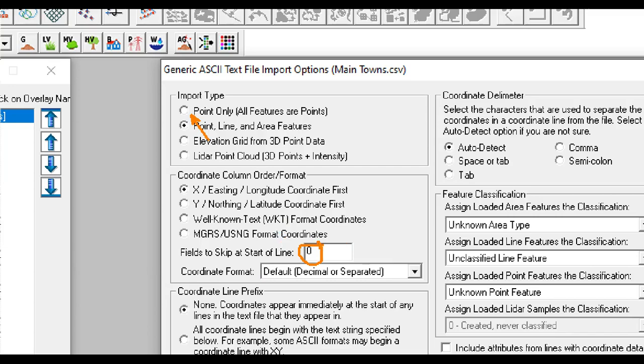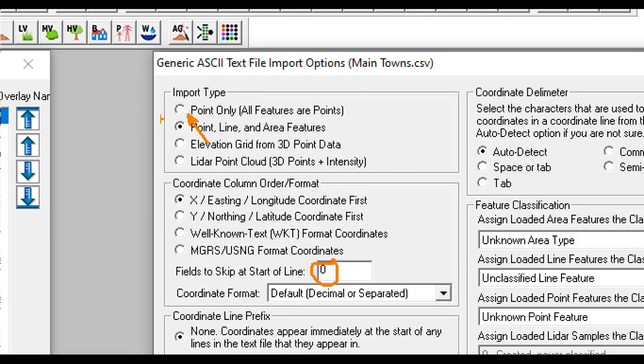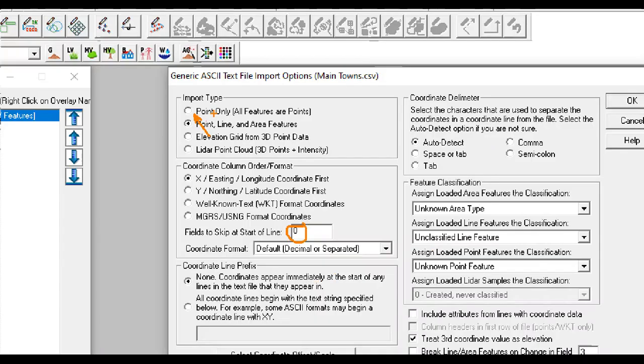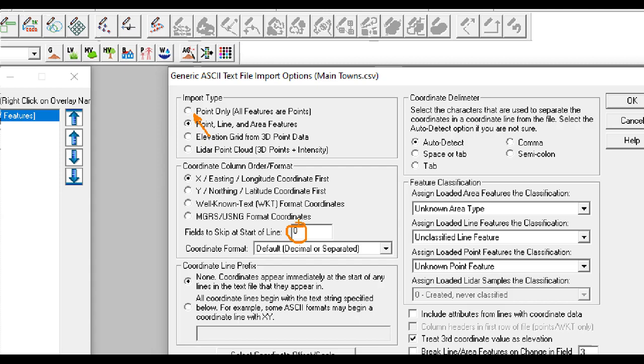At the level of the coordinate format, we allow it at default. Automatically, we take the UTM format. At the level of the coordinate delimiter, we have auto-detect. Automatically, we detect the coordinate delimiter. So let us mark here and put one here.